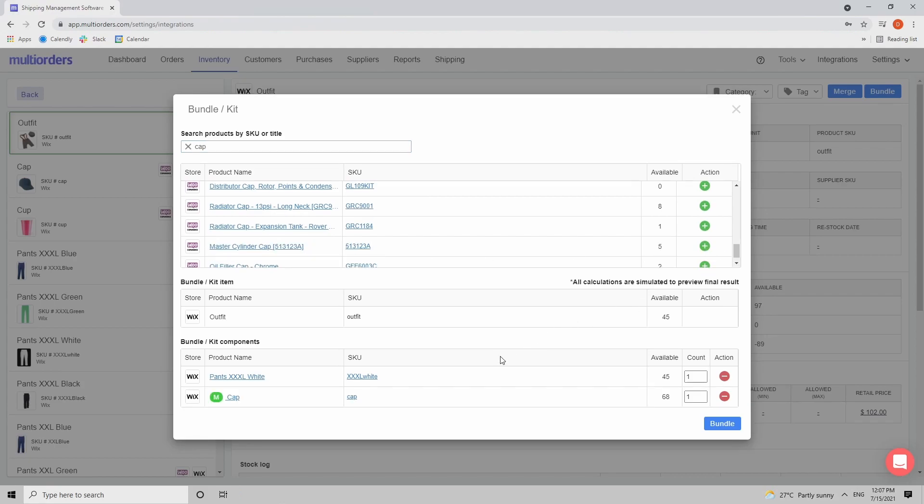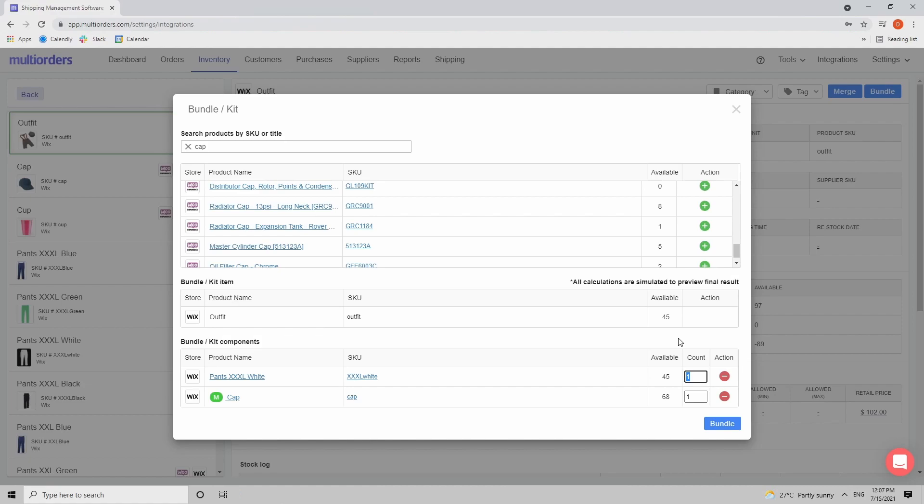Right now as you can see because I have only 45 pants my available bundles is 45. But I can also increase the count - how many of this particular product goes inside this bundle? Sometimes it can be more than one. Let's say there are three pants in the bundle and three caps like three outfits. And right now my maximum available stock is 15 because 45 divided by 3 is 15. So simple math.